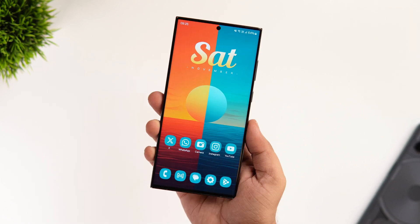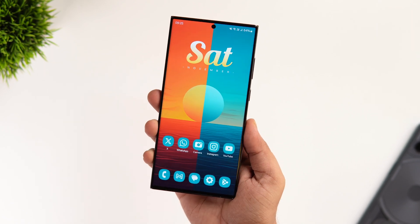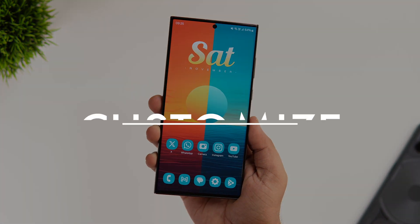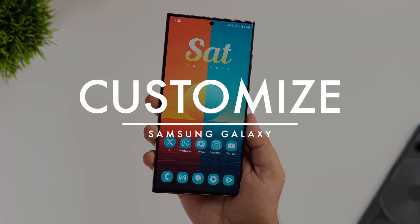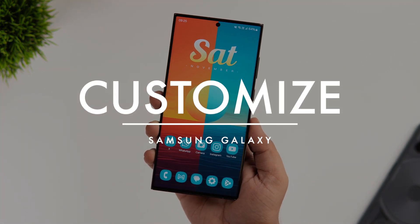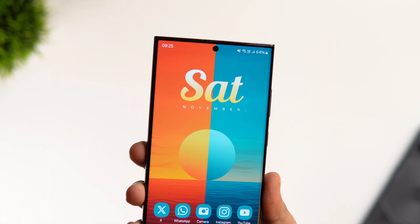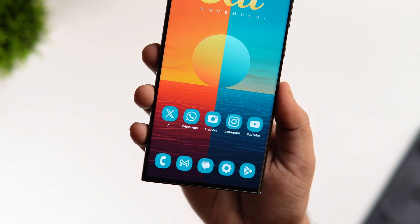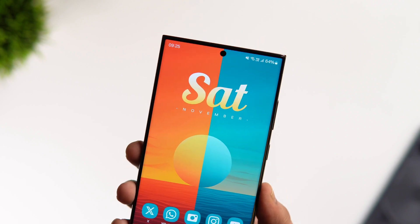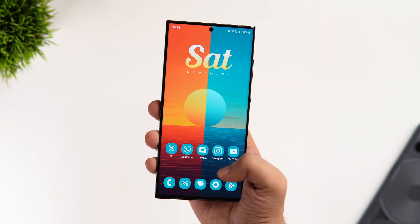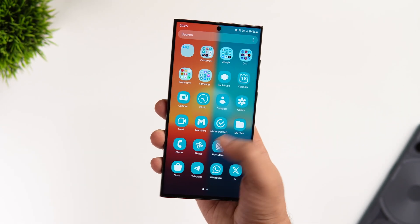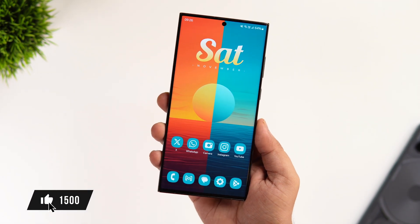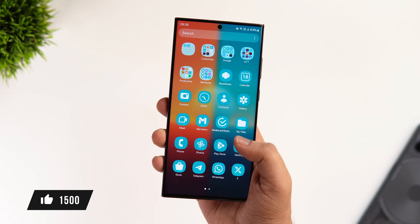How is it going everybody, Mr. Android here, welcome back to a brand new video. If you're a Samsung user and you really want to change and customize the look of your boring home screen by just using the stock One UI launcher, then stay tuned and watch this video till the very end. Today I'll be showing you how you can customize your Galaxy smartphone and take it to the next level. Let's aim for at least 1,000 likes on this one.